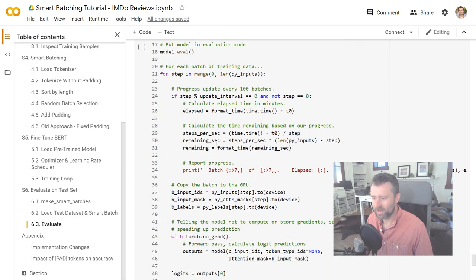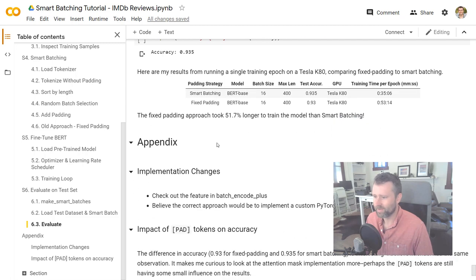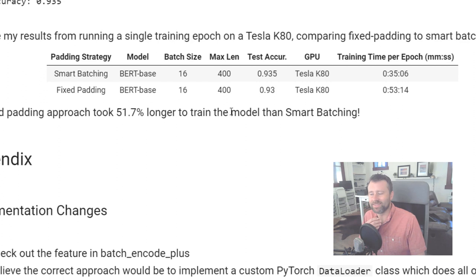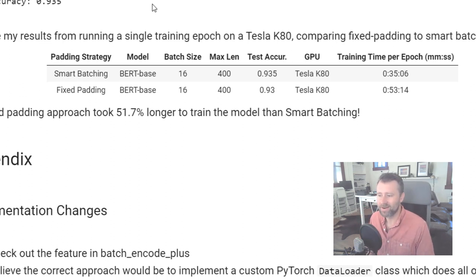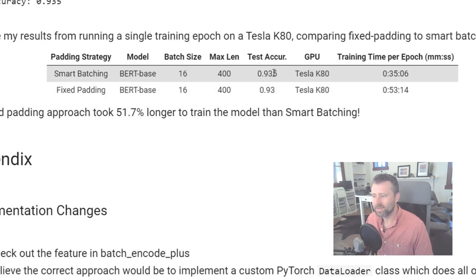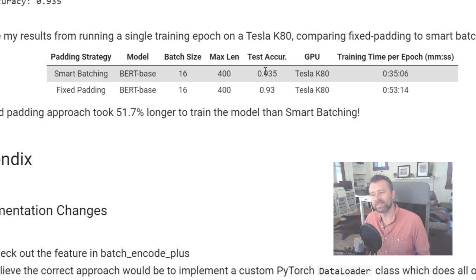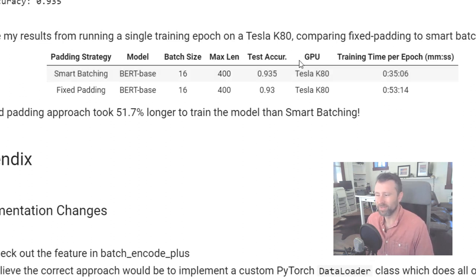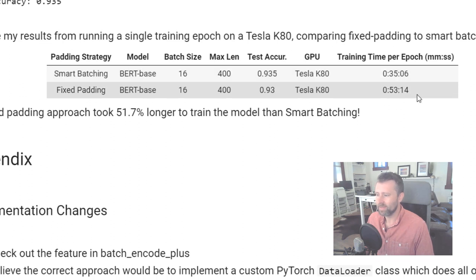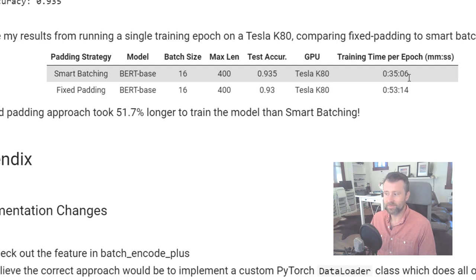After training we evaluate on the test set. It took me a while to get benchmark data points because Colab kept giving me different GPUs and I needed to run it twice on the same GPU to compare apples to apples. Smart batching has a slightly higher accuracy — 0.935 versus 0.93. Michael found the same thing in his experiments, which makes me curious about how the attention mask is implemented because it seems like padding tokens do influence BERT's interpretation slightly. The most interesting part is the speed — the fixed padding approach is 18 minutes longer, about 50% longer than smart batching.